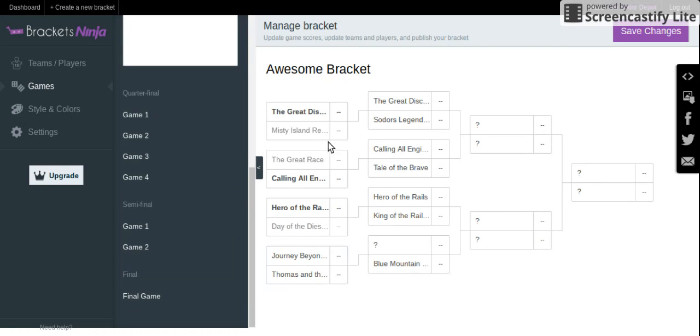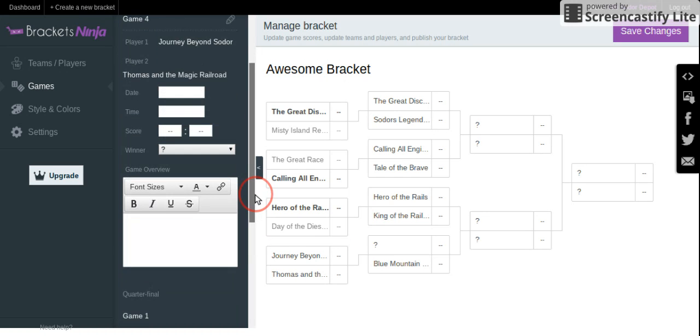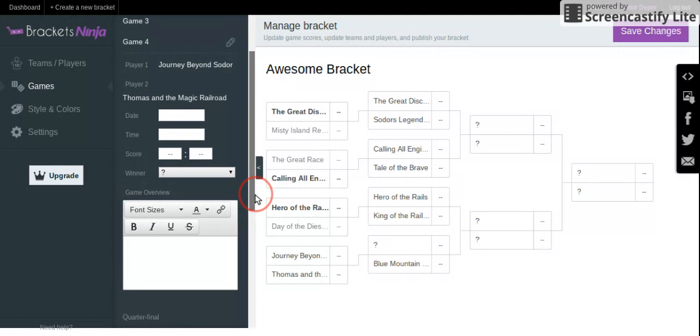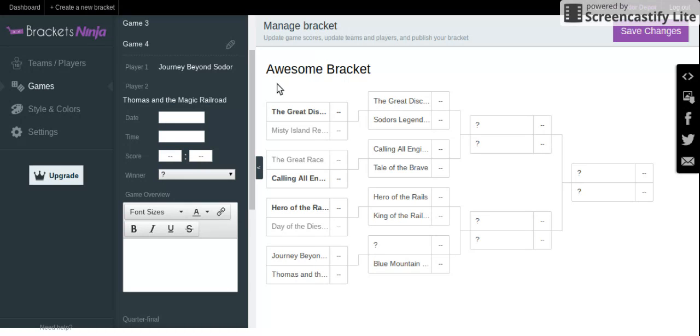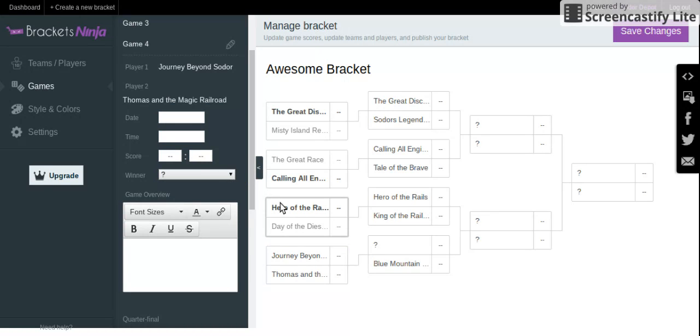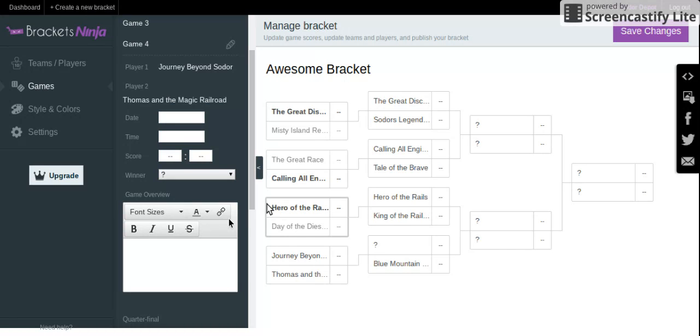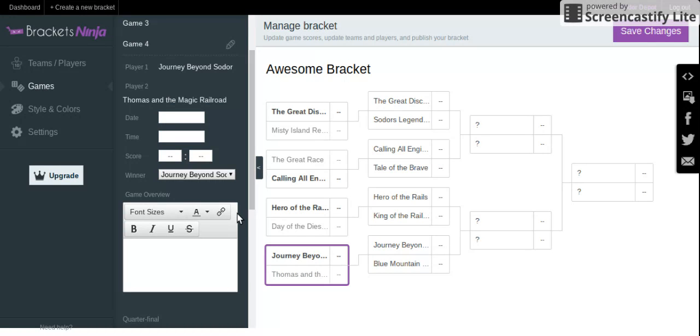Now which, this actually just happened. Journey Beyond Sodor, the newest movie, against Thomas and the Magic Railroad, the oldest movie. Both films... Thomas and the Magic Railroad, in my opinion, is the worst Thomas movie. And yes, it's worse than Misty Island Rescue. So obviously, I'm giving it to Journey Beyond Sodor.